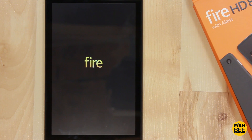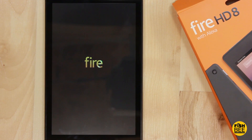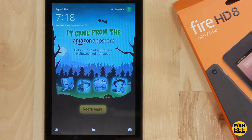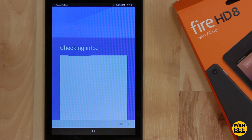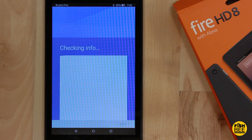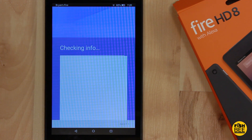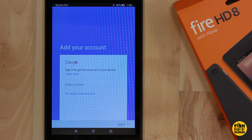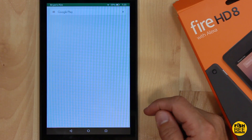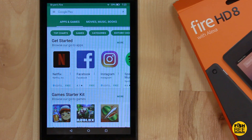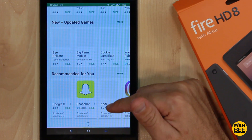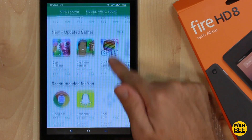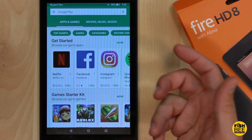Once you reboot the Fire tablet, you should be able to open the Play Store and log into your Google account. And there you have it — pretty much just like any other Android tablet.